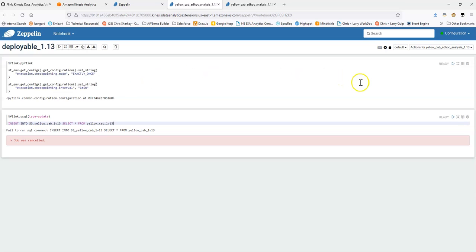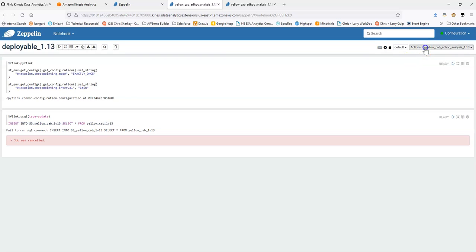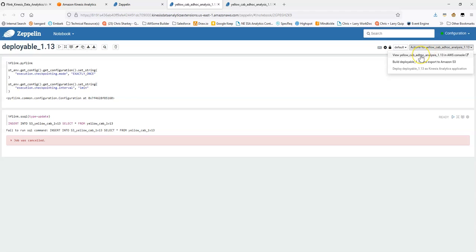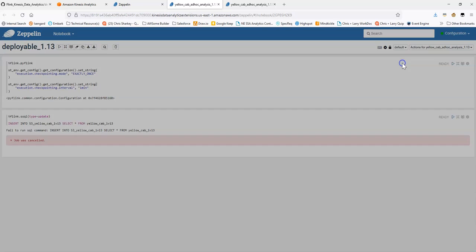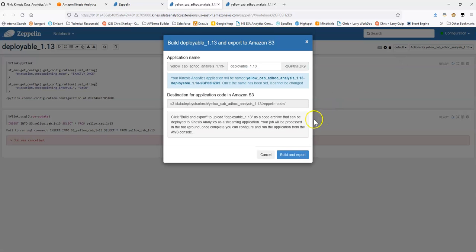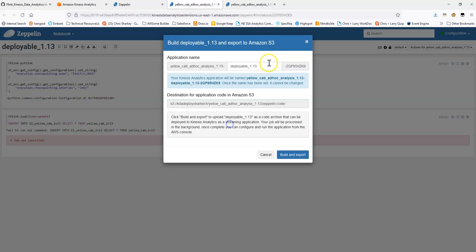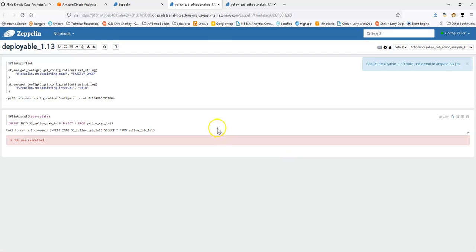So, with that said, this notebook's ready to go. And if I come up here in this top corner, what you'll see is for KDA there's a view and then there's a build. So, what we're going to want to do is we're going to want to build this application. And you can see it's telling us the location in S3 that it's going to go. So, let's do this. Build and export. You can adjust the application name if you want. I'm just going to leave this as the default. Great. And the build's going to get started.